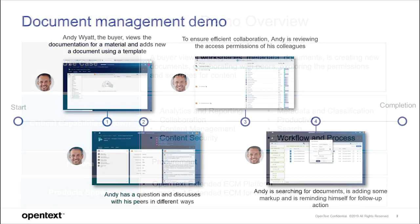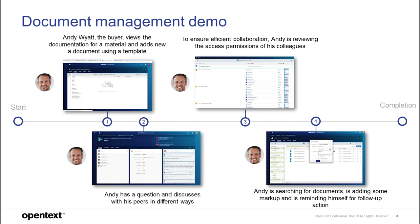This video features the document management capabilities of OpenText Extended ECM. Using the persona of Andy working in procurement, we demonstrate viewing documentation, adding new documents, and built-in collaboration capabilities.